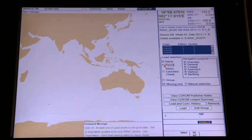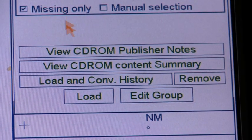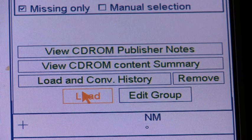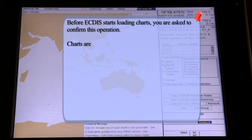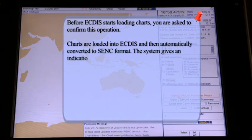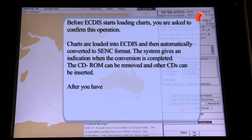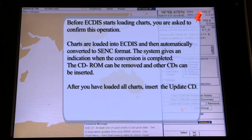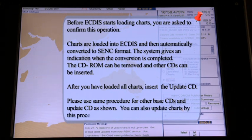Be sure to check Permit. 5. Click the Load button to load charts into the ECDIS. 6. Before ECDIS starts loading charts, you are asked to confirm this operation. 7. Charts are loaded into ECDIS and then automatically converted to SENC format. The system gives an indication when conversion is completed. The CD-ROM can be removed and other CDs inserted. 8. After you have loaded all charts, insert the Update CD. Please use the same procedure for other base CDs and Update CD. You can also update charts by this process.